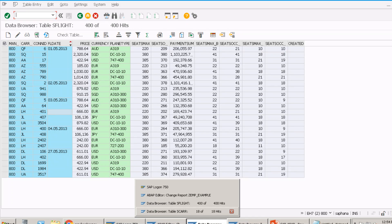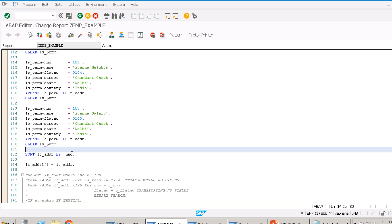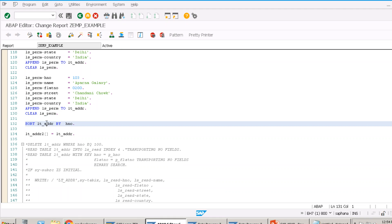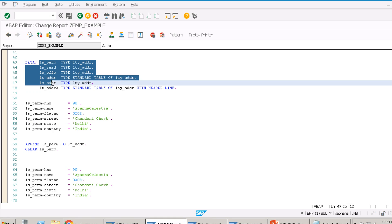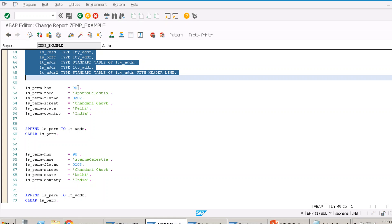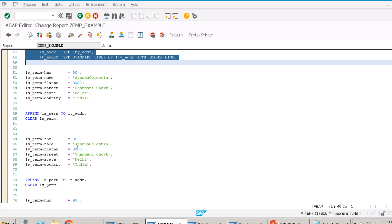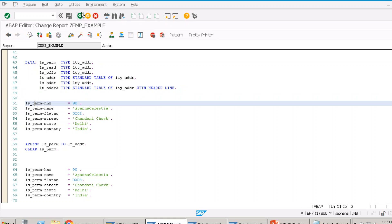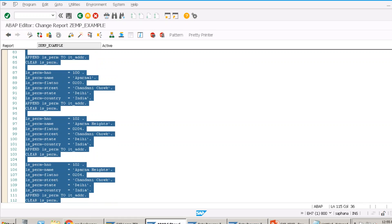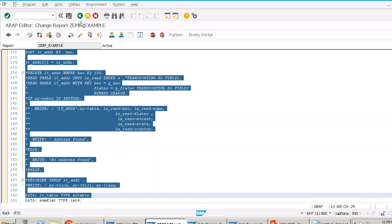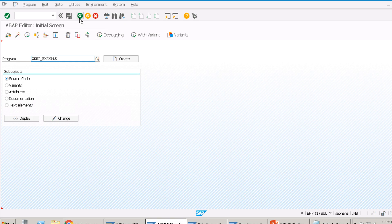The application layer is where internal tables live — that's what we discussed earlier. You allocate memory using the DATA statement, and those internal tables exist on the application layer. Previously we were creating hard-coded data at the application layer, but now we will fetch data from the database layer instead.